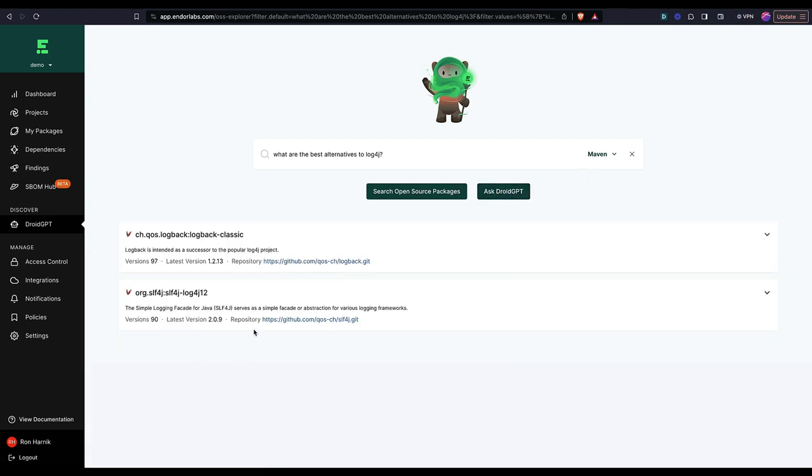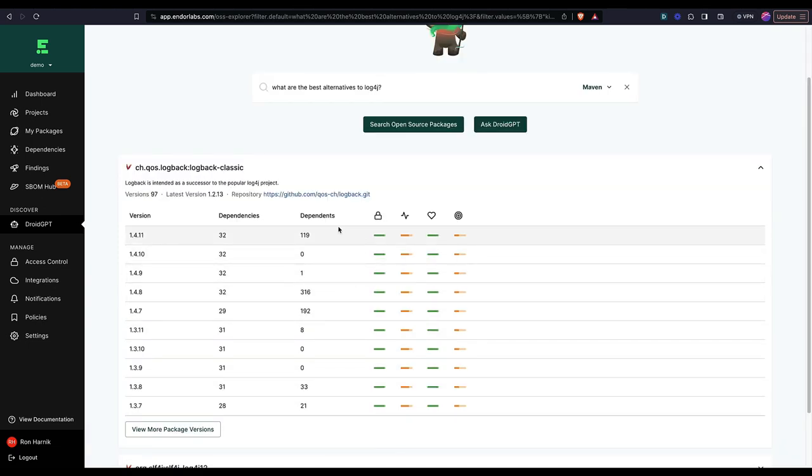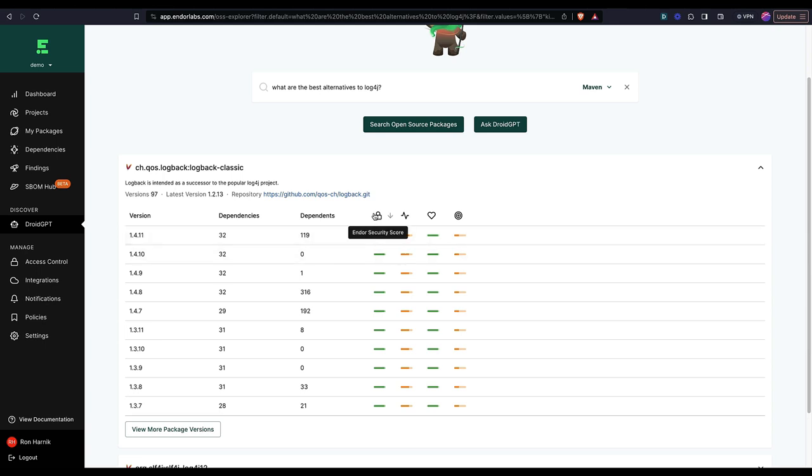And here I can see it came up with, for example, logback classic. And for each version of this package, I can see the proprietary metadata that comes from Indoor Labs, which are our scores.